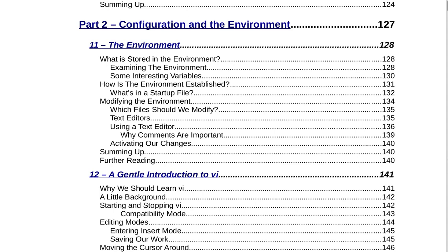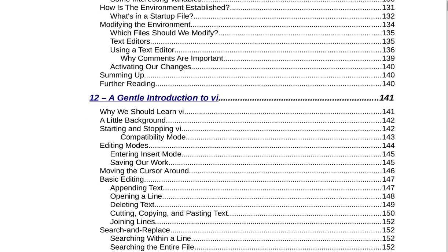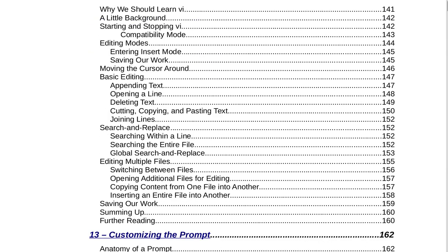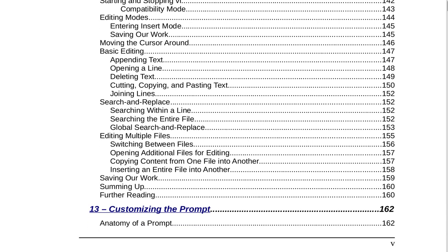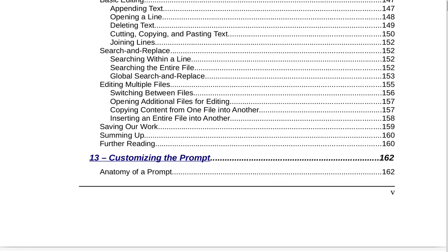Section 12 is A Gentle Introduction to vi on page 141. That includes why we should learn vi, a little background, starting and stopping vi, compatibility mode, editing modes, entering insert mode, saving our work, moving the cursor around, basic editing, appending text, opening a line, deleting text, cutting, copying and pasting text, joining lines, search and replace, searching within a line, searching the entire file, global search and replace, editing multiple files, switching between files, opening additional files for editing, copying content from one file into another, inserting an entire file into another, saving our work, summing up, and further reading.